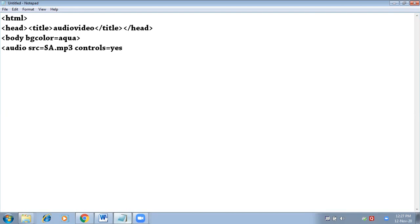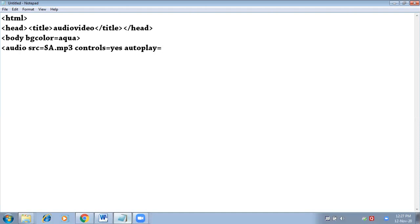Next is autoplay. Autoplay means whenever you open your web page, your audio or video will automatically start playing irrespective of whether you have pressed the play button or not. So autoplay equals to no.